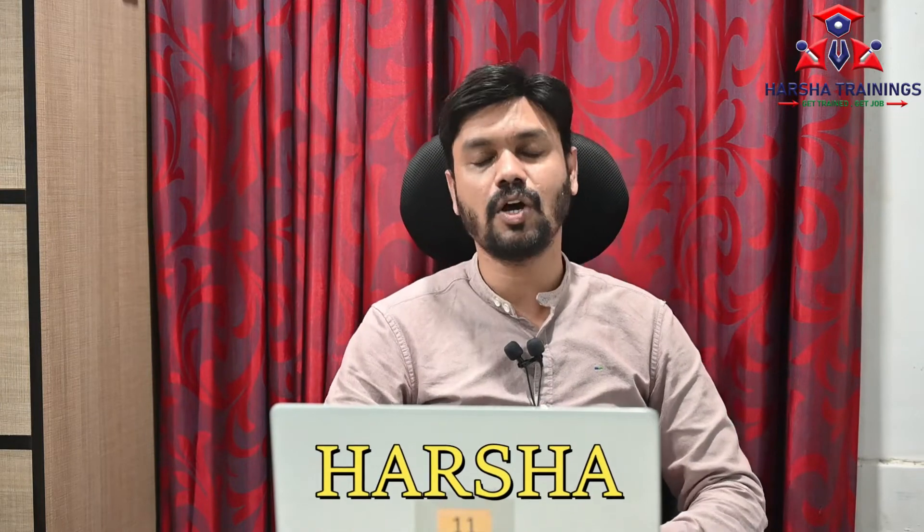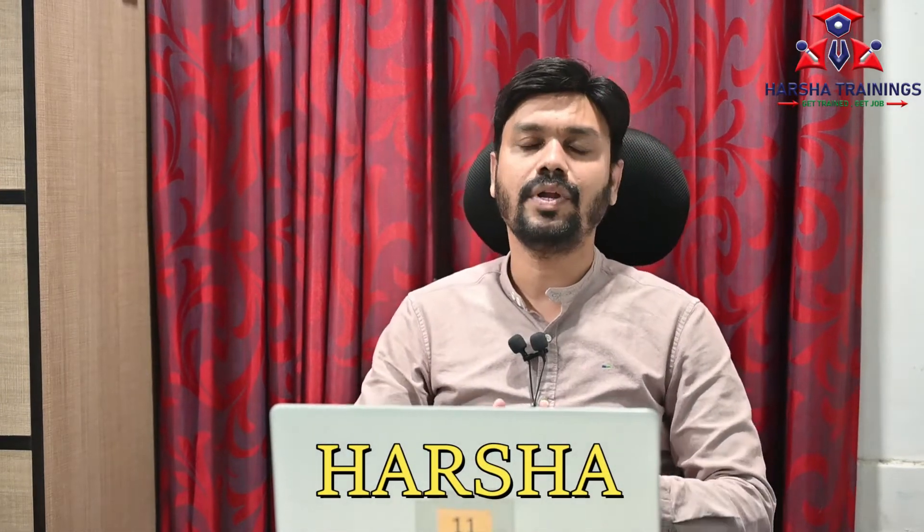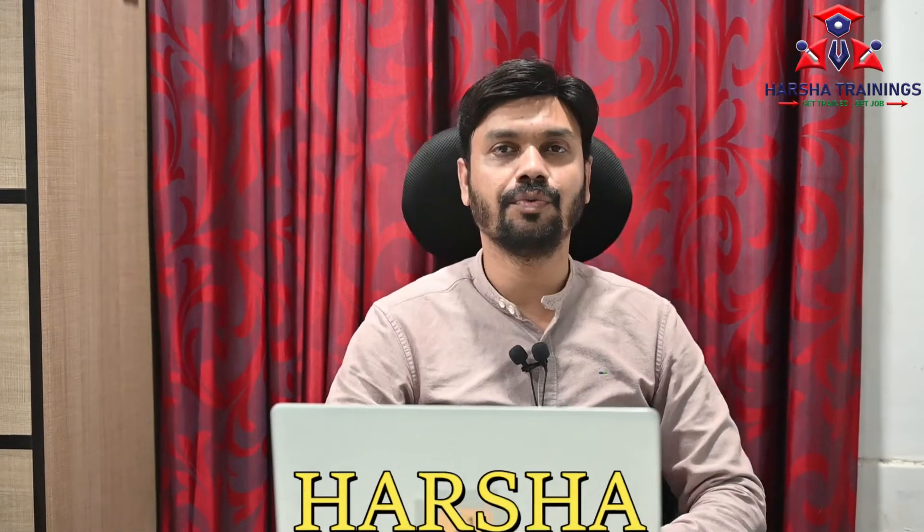Hi everyone, myself Harsha. Welcome to Harsha Trainings and today I'm going to show you a workaround for fixing a login issue